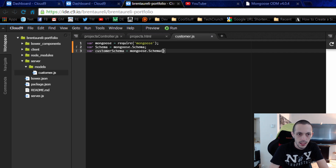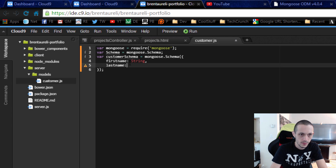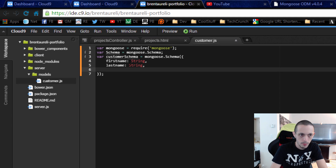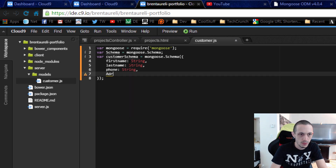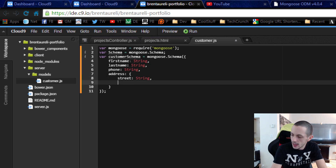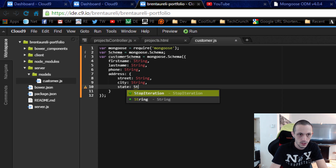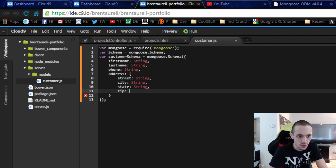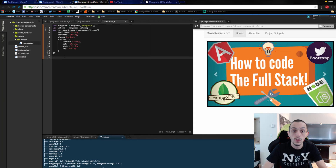We'll create a variable called customerSchema and that will equal new mongoose.Schema. Inside this we're going to create our customer object. It's going to have a firstName as a string, a lastName as a string, a phone as a string, and an address object. Inside address: street (string), city (string), state (string), and zip (string) since it may have dashes. That's it, so we can save that file.